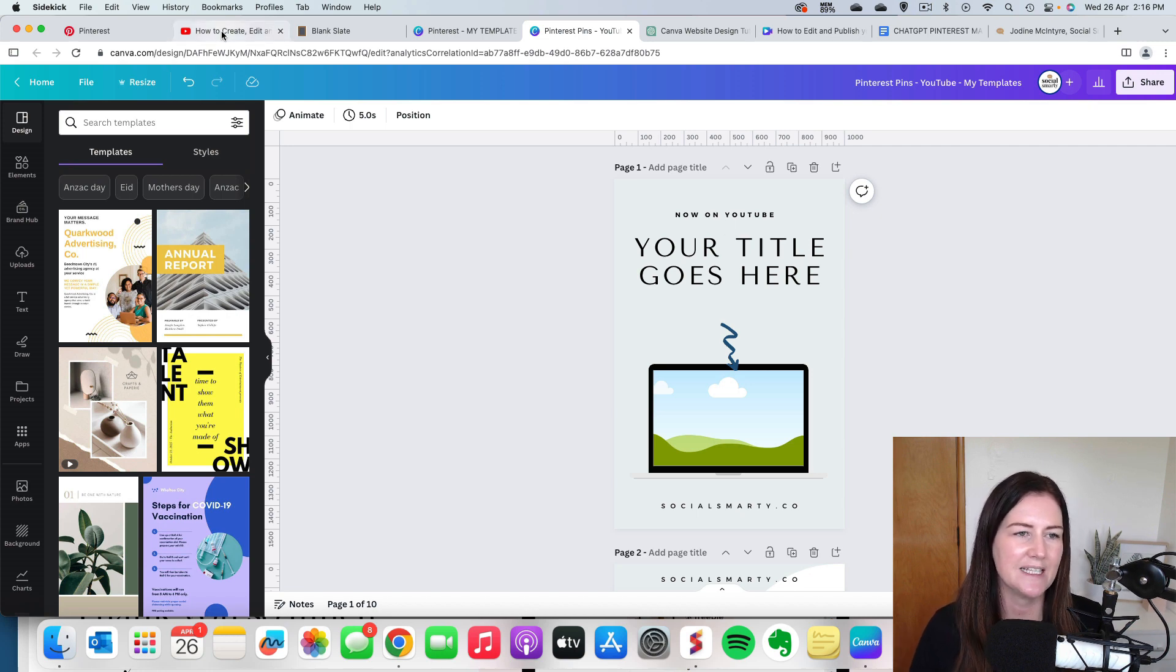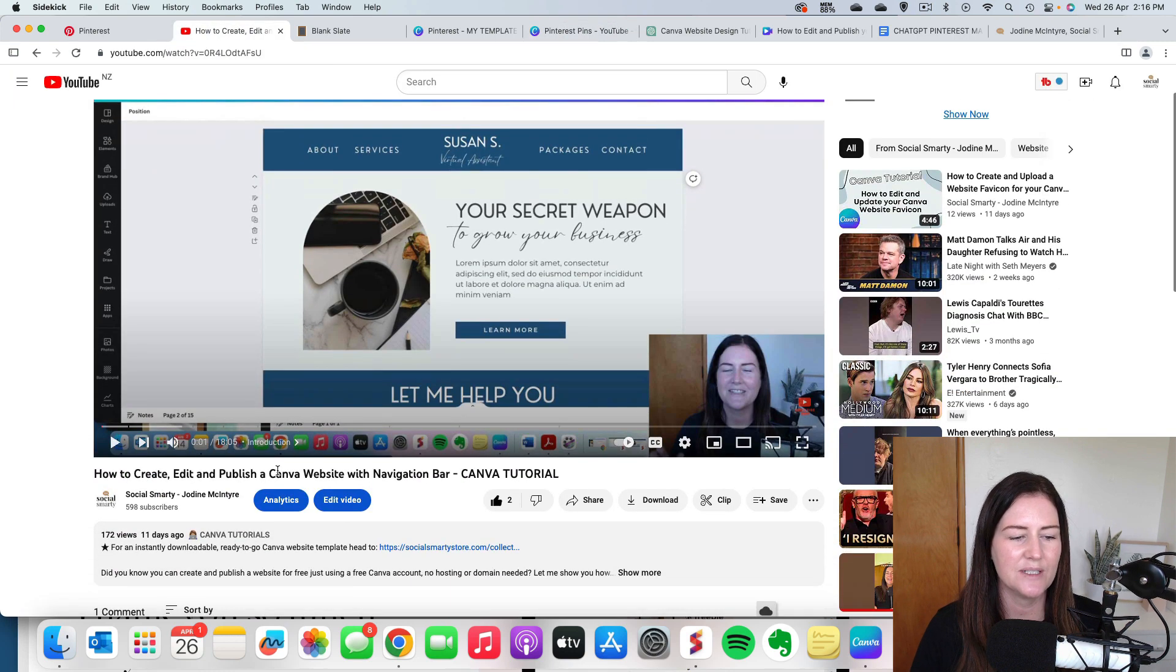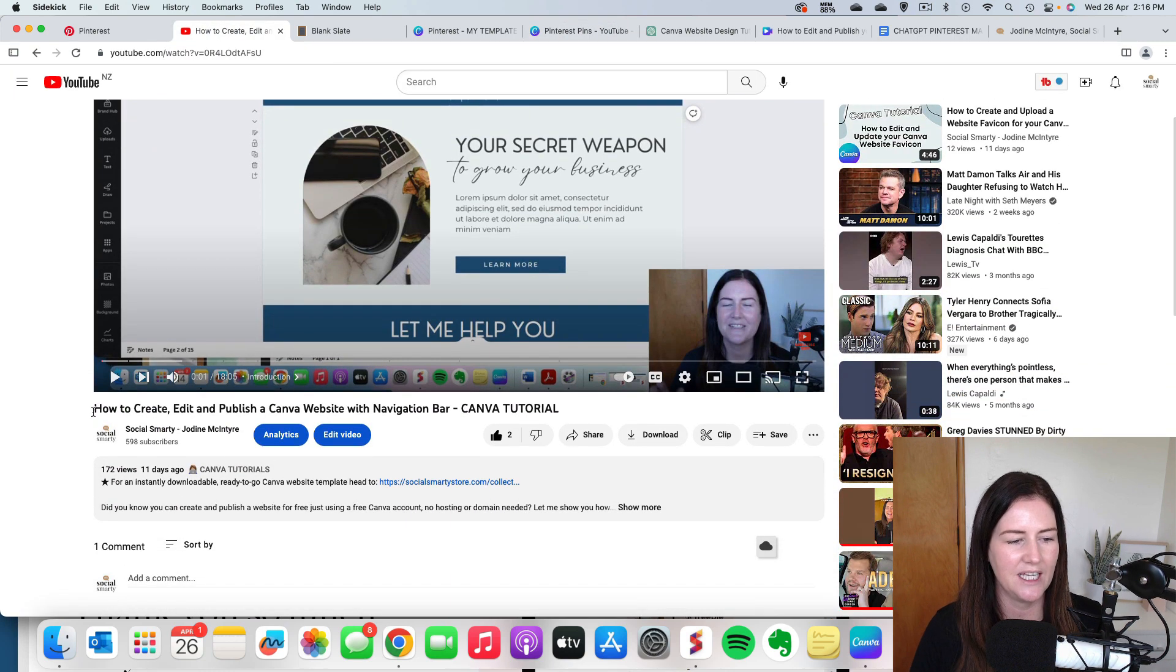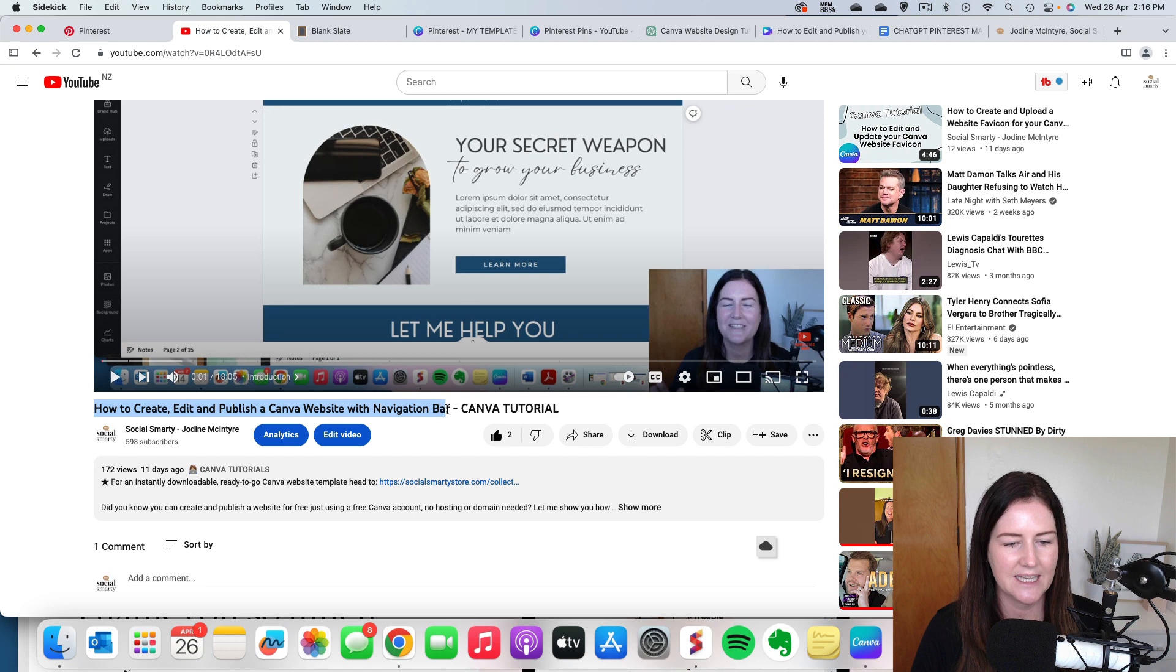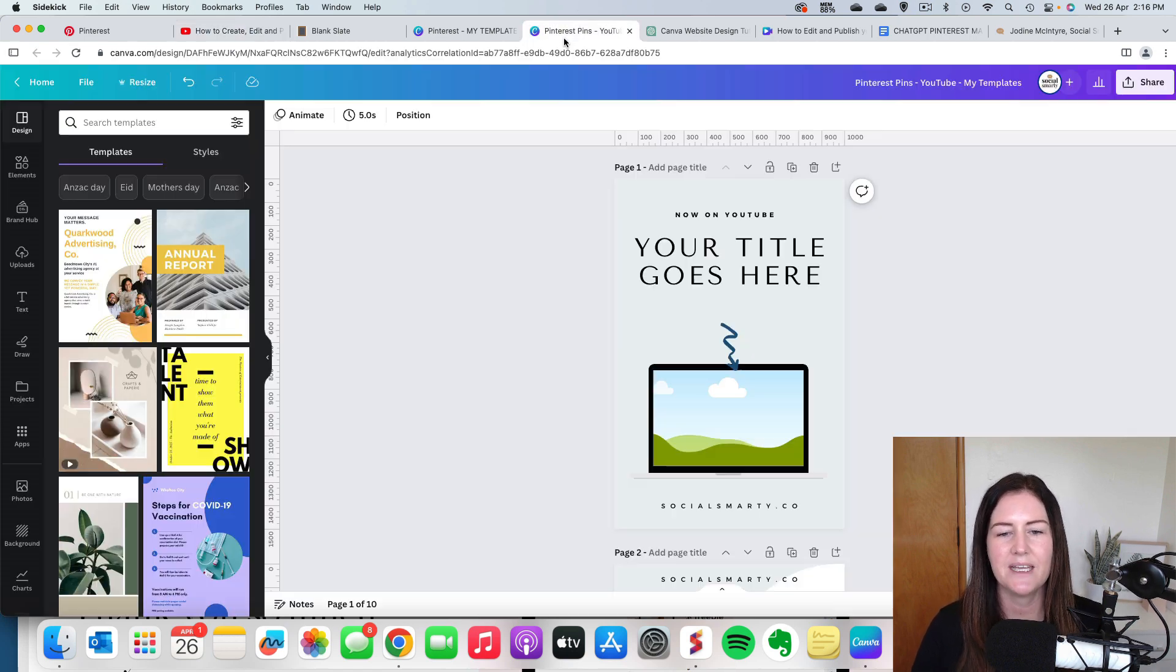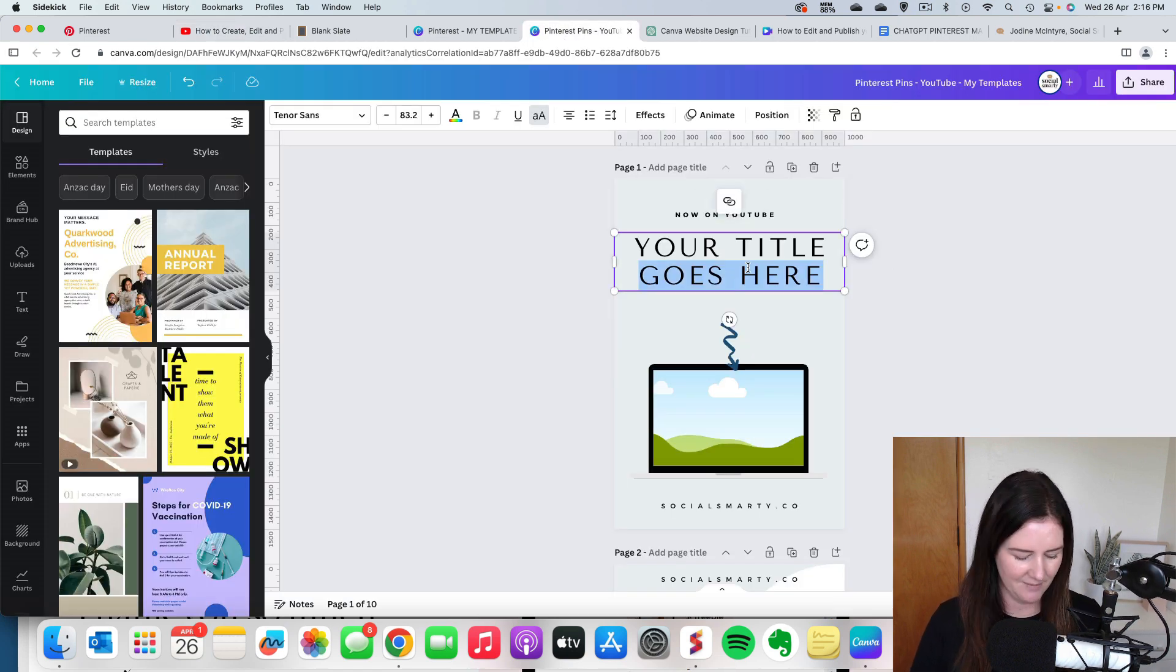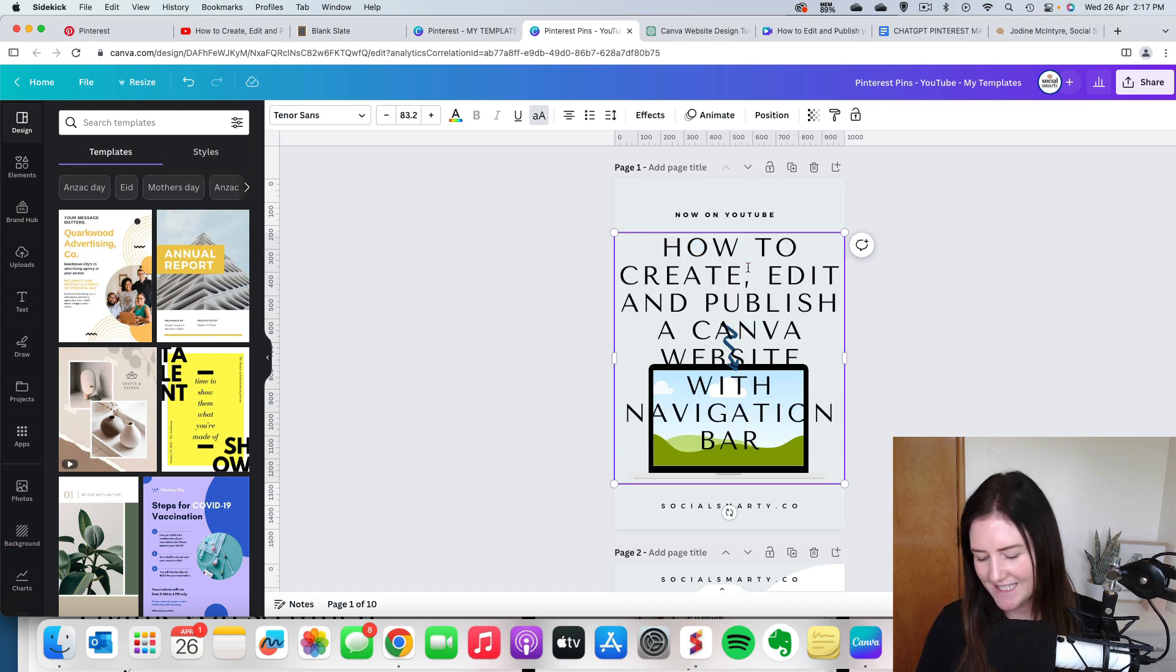So that leads me to the video. I'll come over here. It's going to be this video here that I'm promoting. So I'm going to take that title there, copy it, pop back into my Pinterest pin and I'm going to paste it right in there.